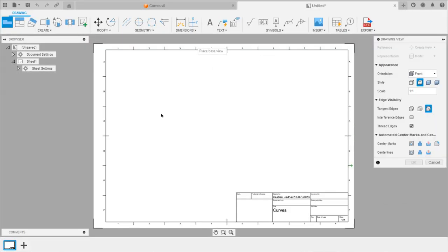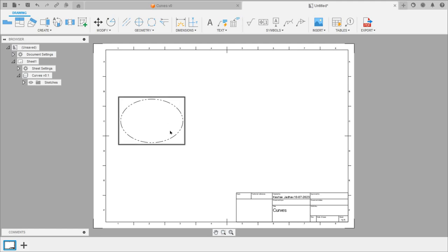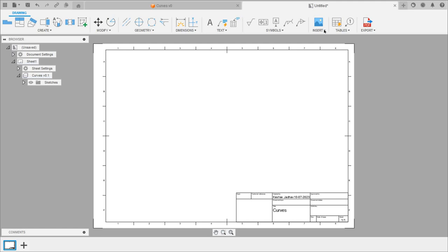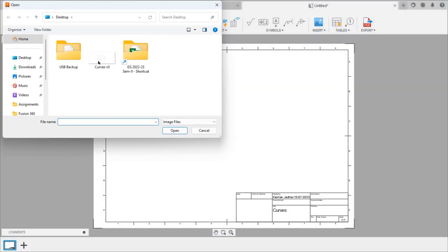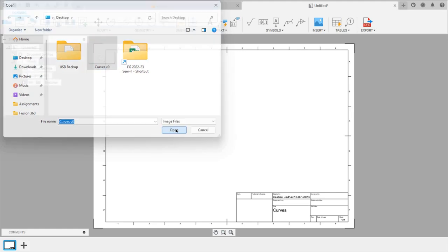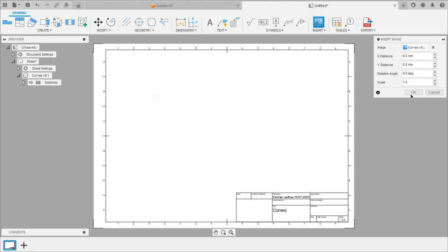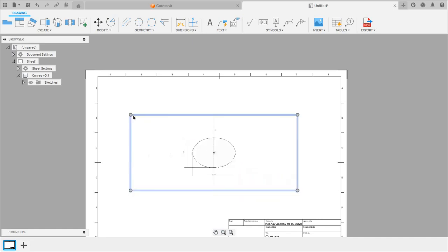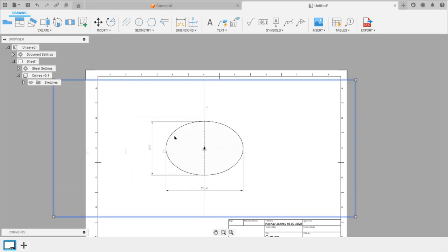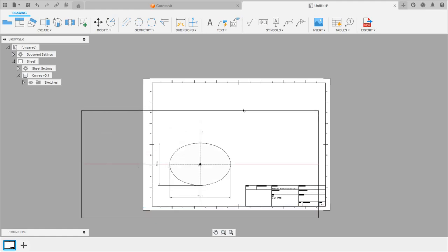We can give a required name to the sheet. Place the object by clicking here and click OK to get the 2D diagram. Since the line is not continuous, select and delete it. Under Insert, select the Insert Image option. Select the image from the PC — the ellipse image saved on the desktop. Select Insert from My Computer, select the image, click Open, click on the sheet, and click OK. The ellipse is now placed and we can position it as required.